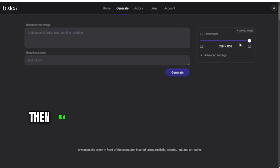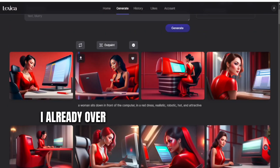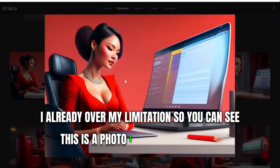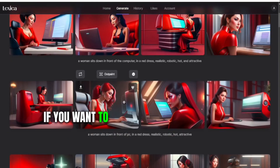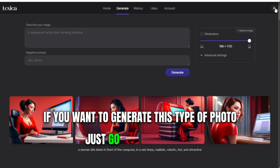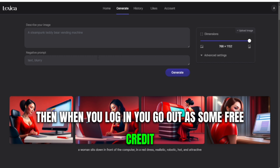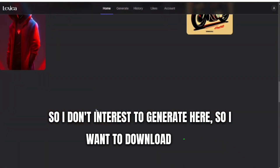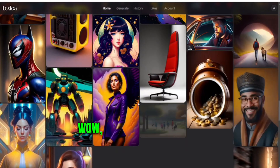If you want to generate your own photo, just go to the generate section. To generate, you need to log in. When you create an account you get some free credits. I've already used up my limit, so you can see this photo I already generated before today. When you log in you get some free credits to start.